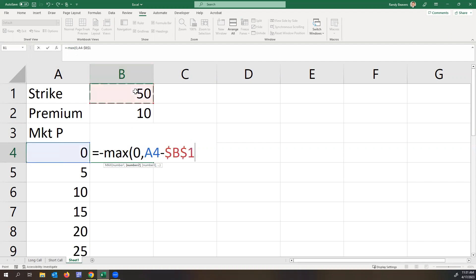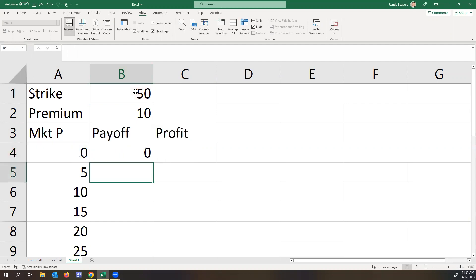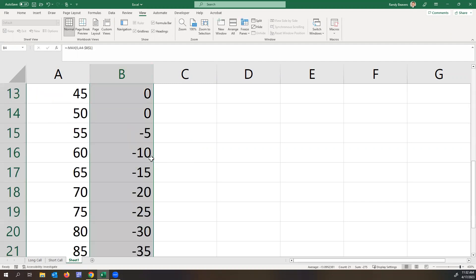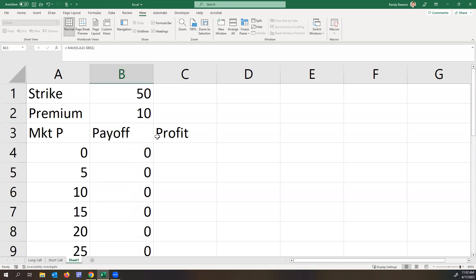So the difference here will be minus the maximum of either zero or the market price minus the strike. And the strike will be hard anchored here. You can either hit F4 to do that or control function F4 or do dollar sign B, dollar sign 1 as part anchored. So we see the payoffs there. And we start losing money at 55 in terms of the payoff.